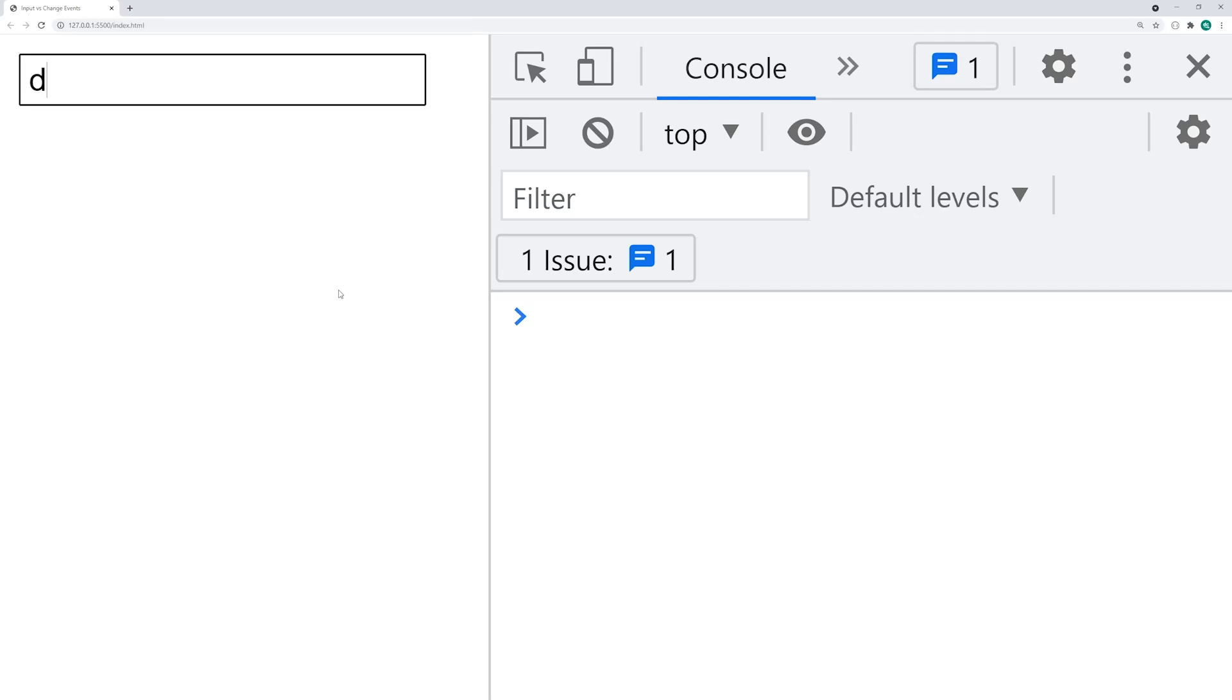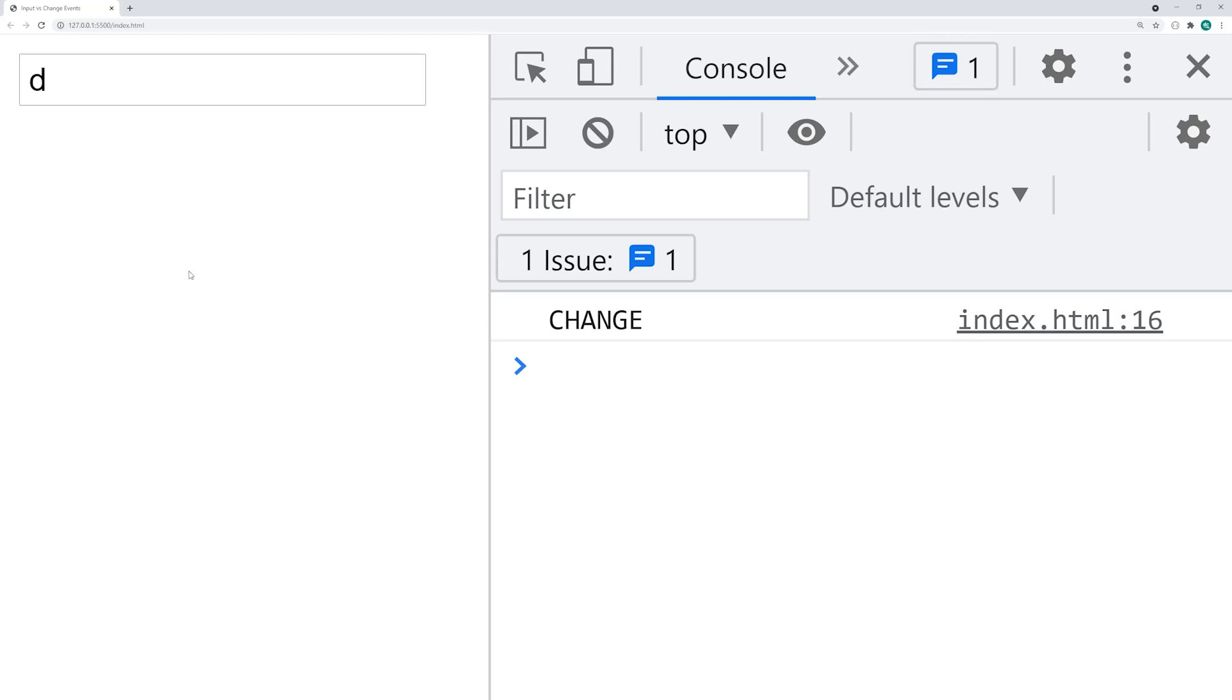So if I was to click away, we get change right there. So we've taken focus away from the input field and that event has been fired off.